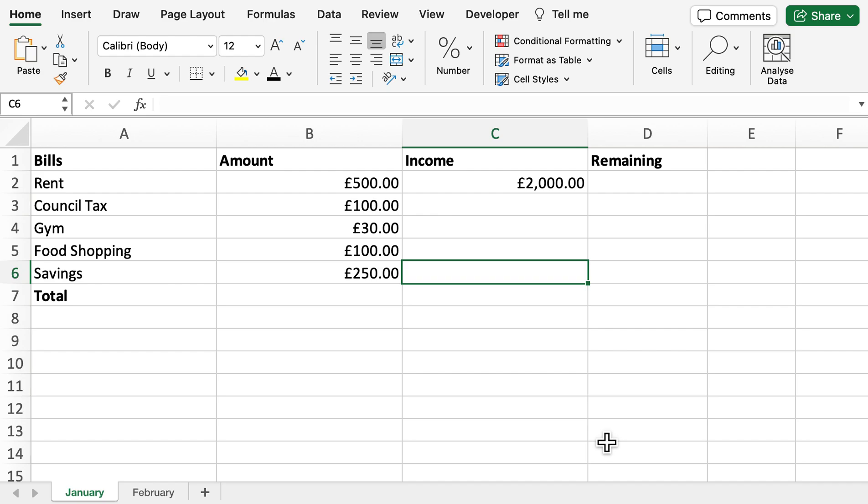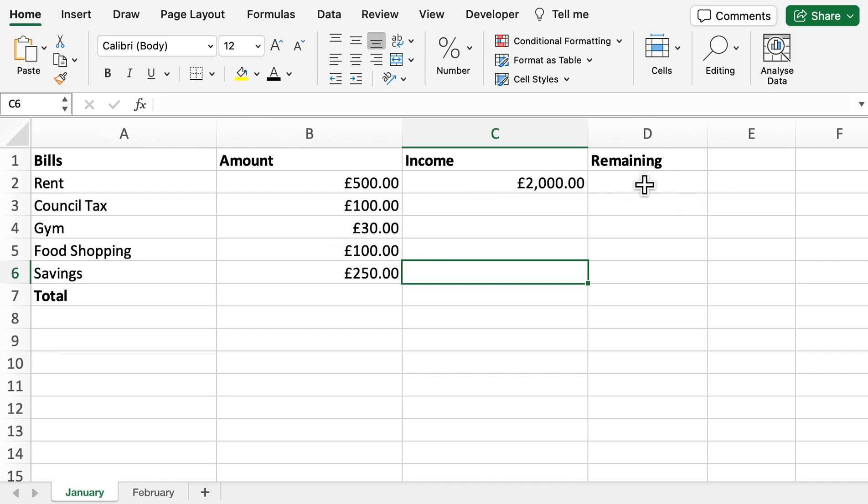Welcome back to another video. Today we're going to be looking into how you can use Excel to manage your bills in a very simple and easy way. What we've got here is an example of some bills and the amount that they come to, as well as our income. We're going to work out what we've got remaining once we take away our total bills from our income.